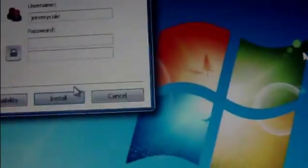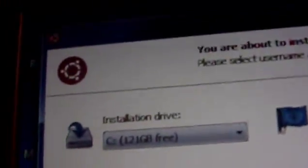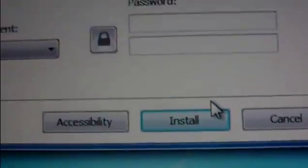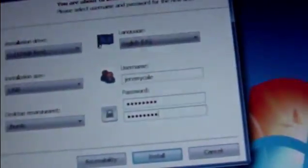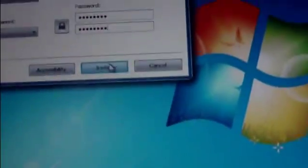It's going to bring you to this screen right here. It's going to say how much free space you have on your drive and how much this installation is. Then you have your username and you've got to type in your password. So I'm going to put this down so I can put my password in, and then you hit install.